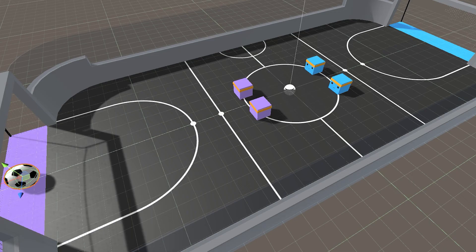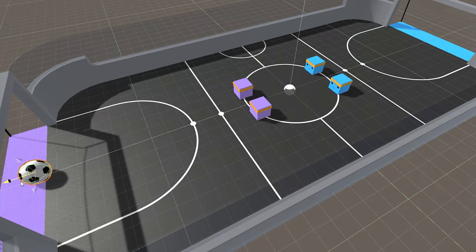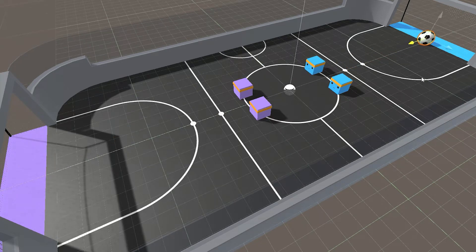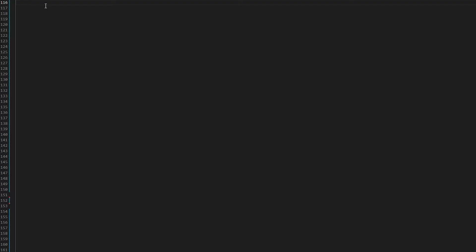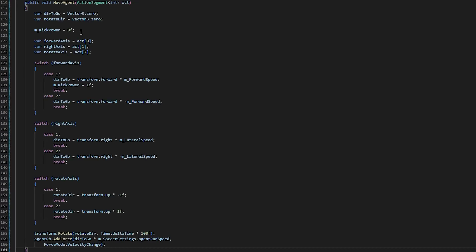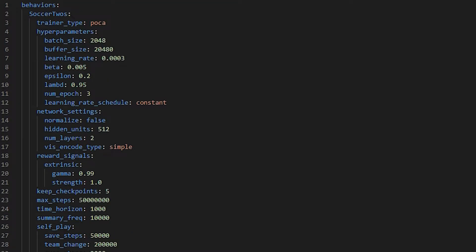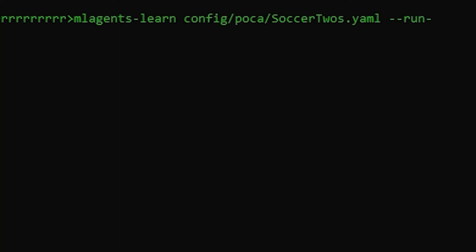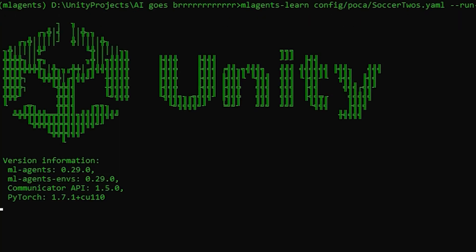And they are rewarded when the ball enters the enemy goal. And they are punished when the ball enters their goal. So this is that movement implemented. And the algorithm we will use is called multi-agent posthumous credit assignment. So it's time we start the training.